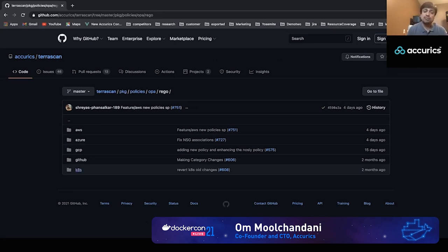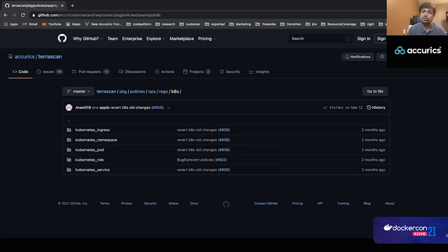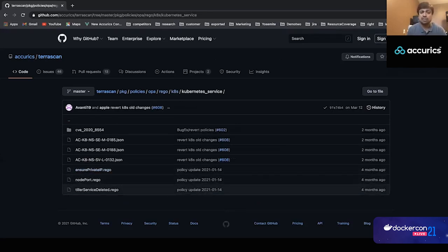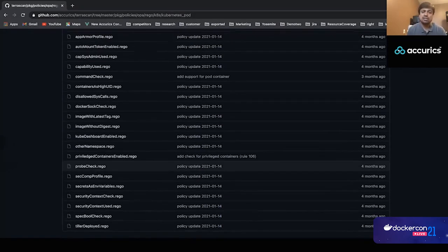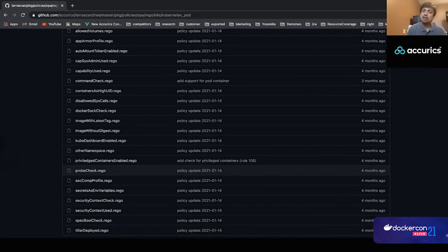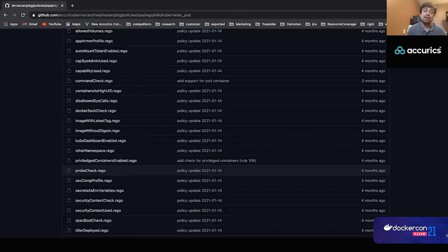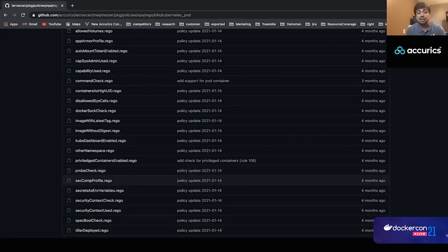Let's look at the Kubernetes policies that come out of the box. Policies are arranged by resource types — in Kubernetes these are called kinds. For example, Kubernetes Service has a few policies, and Kubernetes Pod has a number of different policies available. Policies in OPA are written in a language called Rego, and they are mapped to security checks aligned with best practices, compliance standards, or benchmarks like CIS benchmarks.